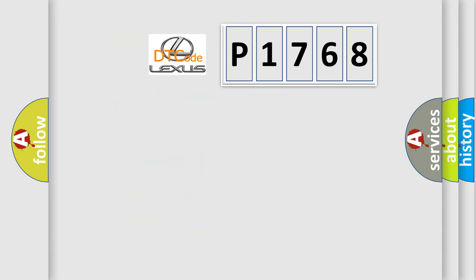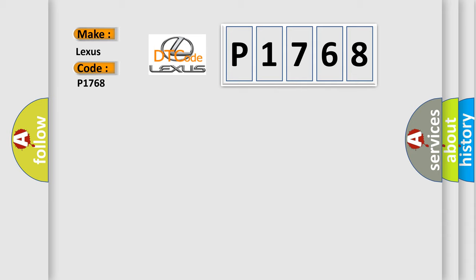So, what does the diagnostic trouble code P1768 interpret specifically for Lexus car manufacturers?